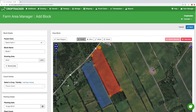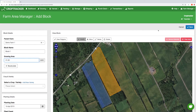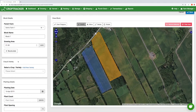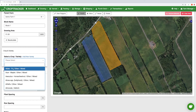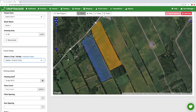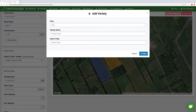Double click when you're done drawing the block. The map will auto calculate the growing area of your block based on the drawing, however you can override this number if required. Fill in the crop and the variety. If you don't see the variety you can add in your own variety. To add a new variety you can click on the words add new variety. Click Save.